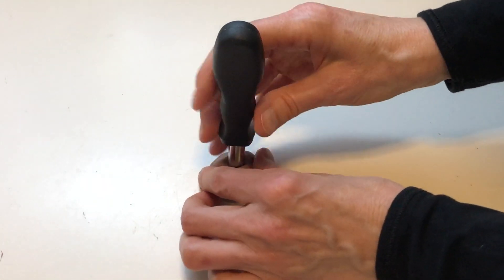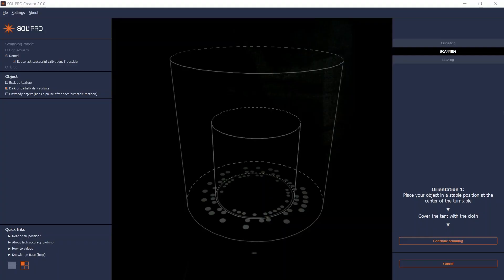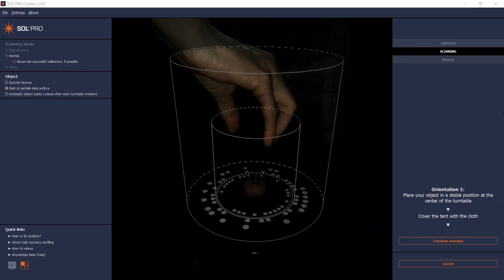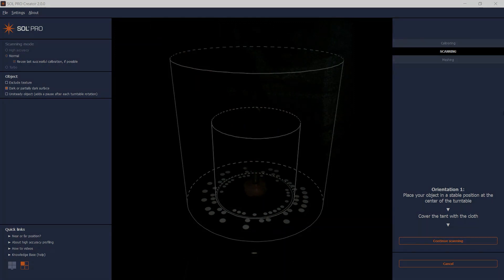Using modeling clay on the part that I will cut, I can securely place the tool in its most upright position. This way, Sol Pro scans all of the black handle in a single scanning pass.